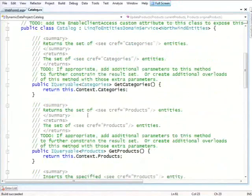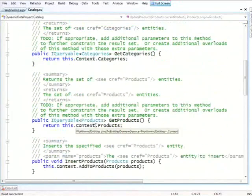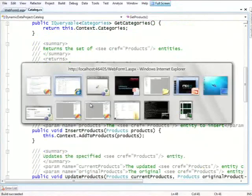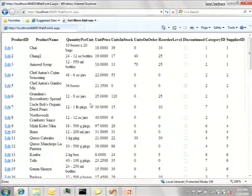So, a quick way to demonstrate this is here, let's tell it to further filter the products list. For instance, here we have this ReorderLevel which sometimes is zero. Let's eliminate those.